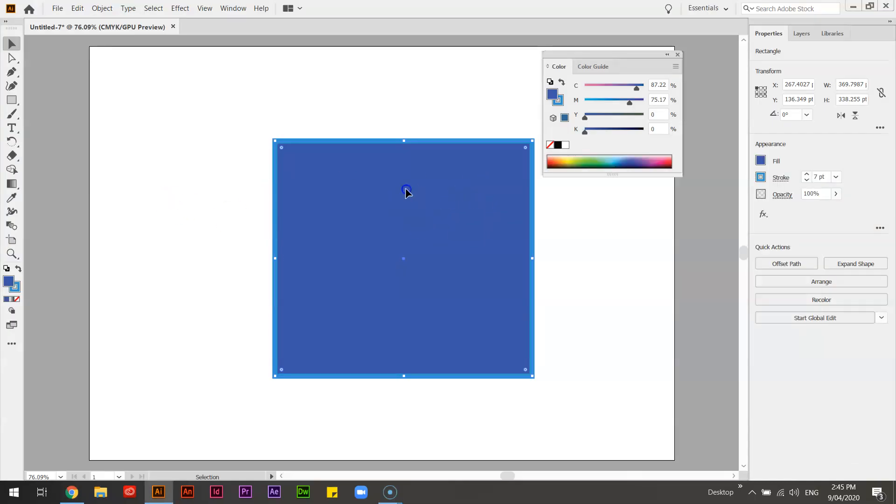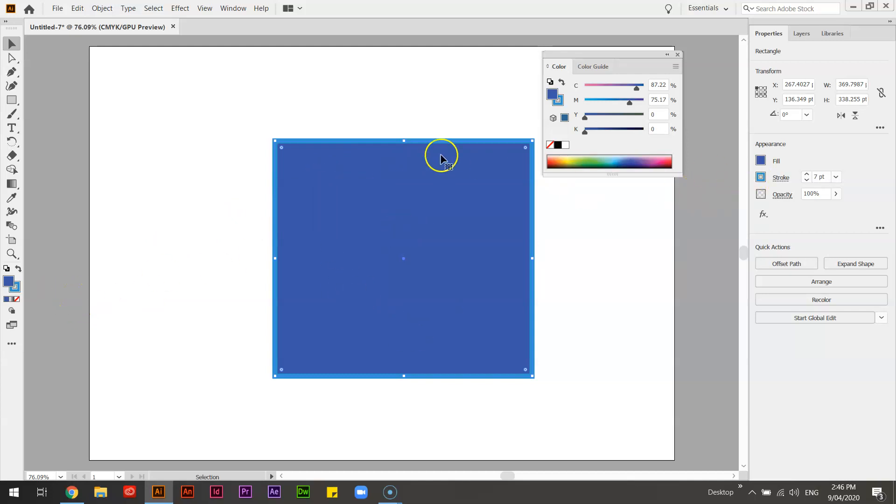So the four things we have are fill, which is the parts in the middle, stroke, which is the outline.